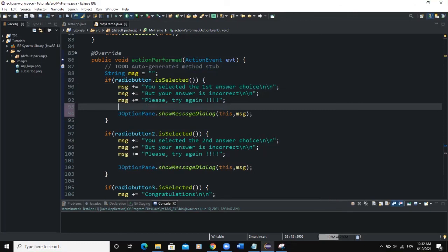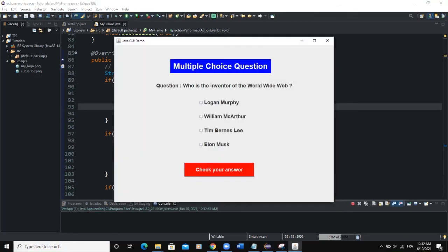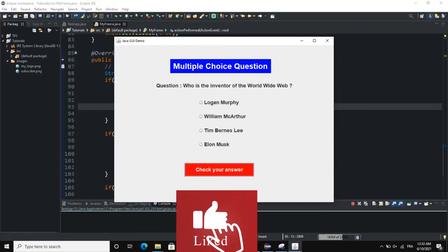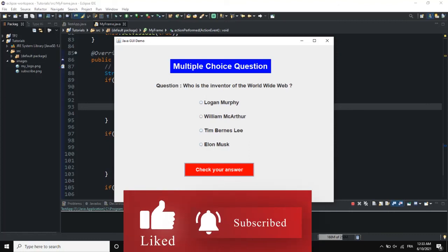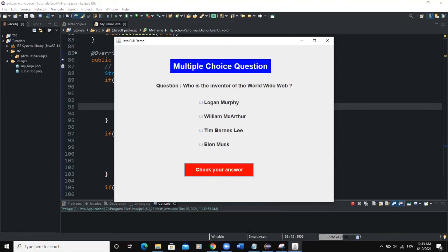So guys, that was it on how to create JRadioButtons. We also created a small multiple choice question quiz system and added the ActionListener on the button that checks whether the answer given by the user is correct or not. I hope this video was informative — please don't forget to like, share, and subscribe to this YouTube channel for more videos like this one. See you in the next one!